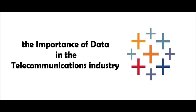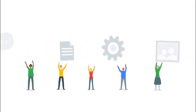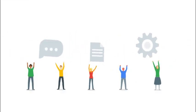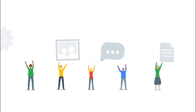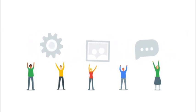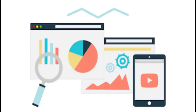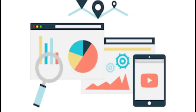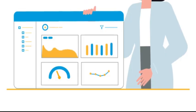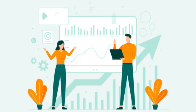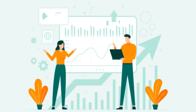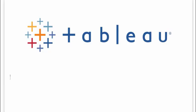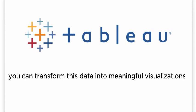Moving on to the importance of data in telecommunications. In the telecommunications industry, vast amounts of data are generated. Analyzing this data is essential to understand customer behavior, optimize network performance, and improve overall operations. With Tableau, you can transform this data into meaningful visualizations and gain valuable insights.